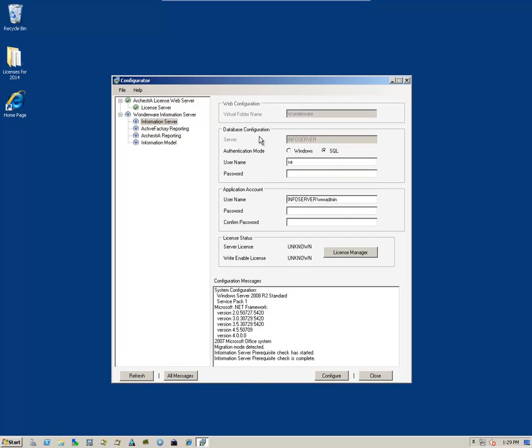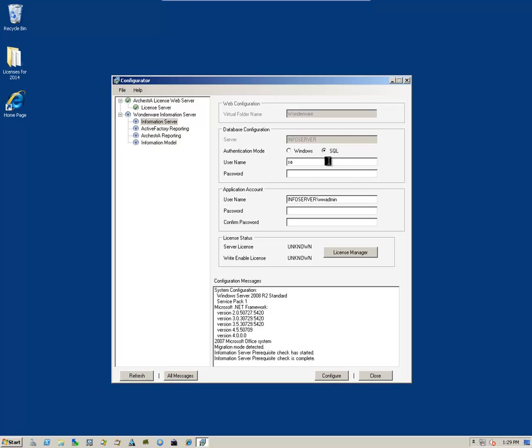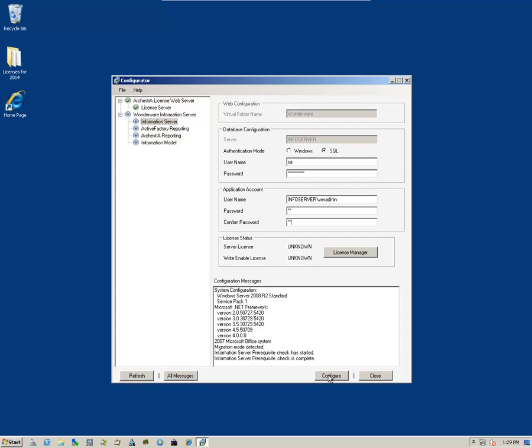Under Database Configuration, you can either use the Windows Authentication, or in this case, I'm going to use SQL. I'm going to configure my user name for my application account and then I'm going to click on Configure.